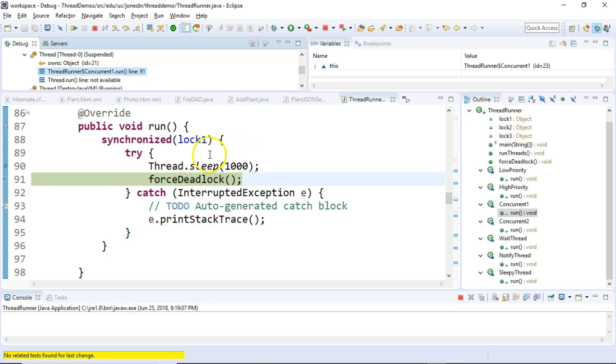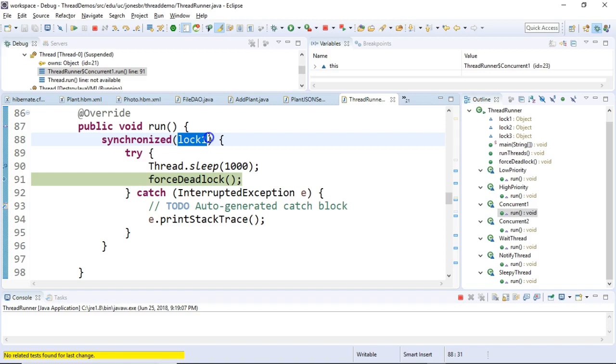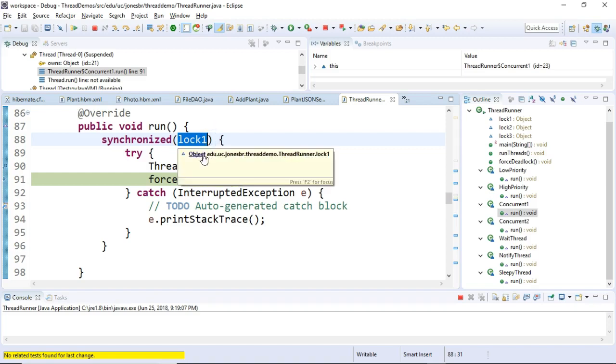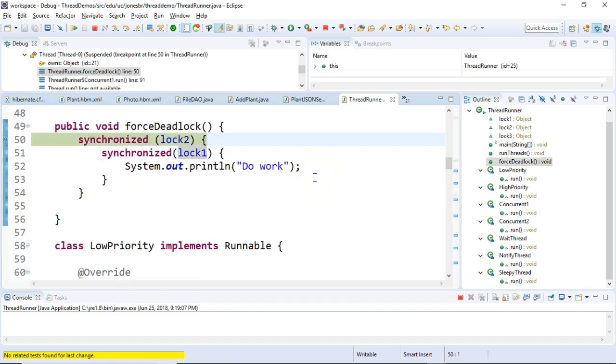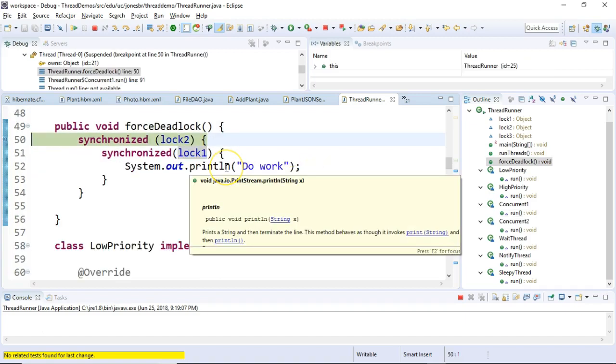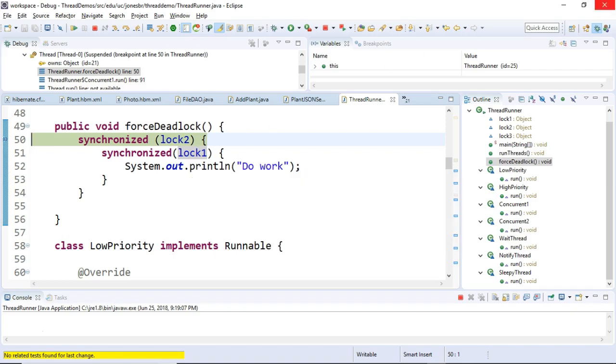Now remember, right now we're in concurrent 1. Concurrent 1 has ownership of lock number 1 but not lock number 2. So when I choose F5 and step into forced deadlock, let's see what happens. Well, it's trying to get into a block right now that requires lock number 2 and it does not have lock number 2. So what happens when I choose F6?